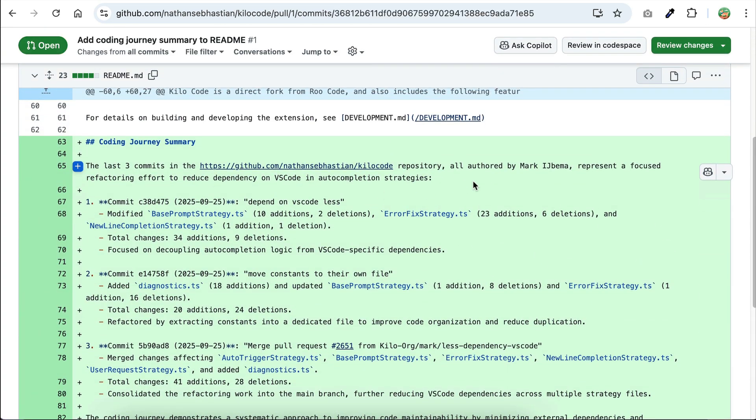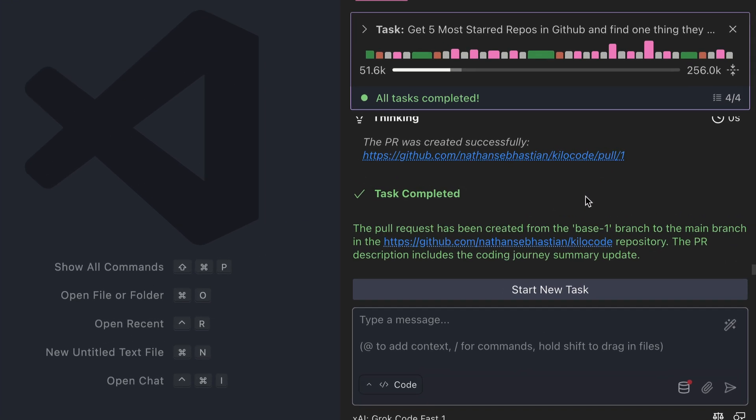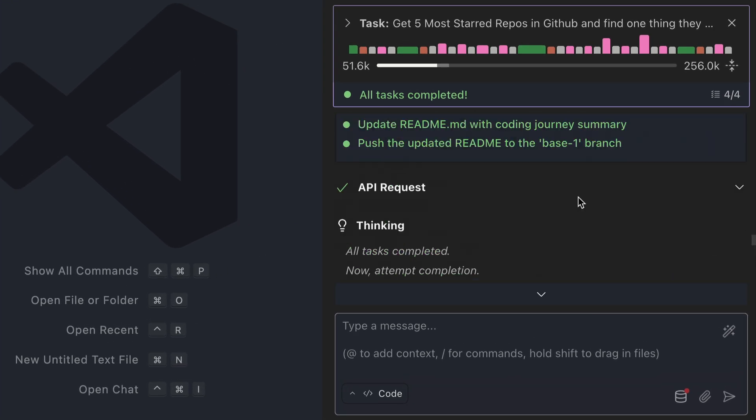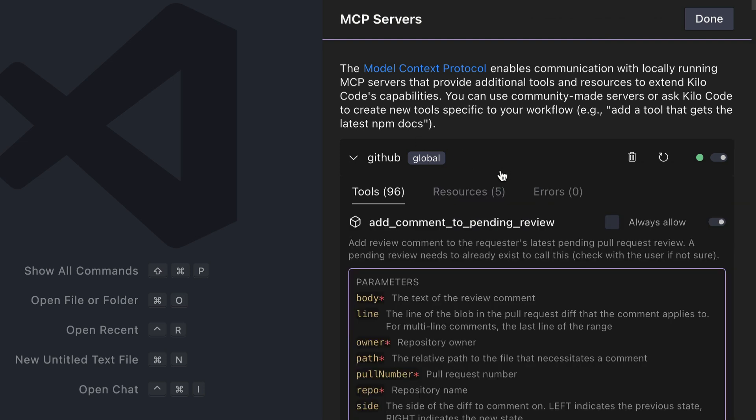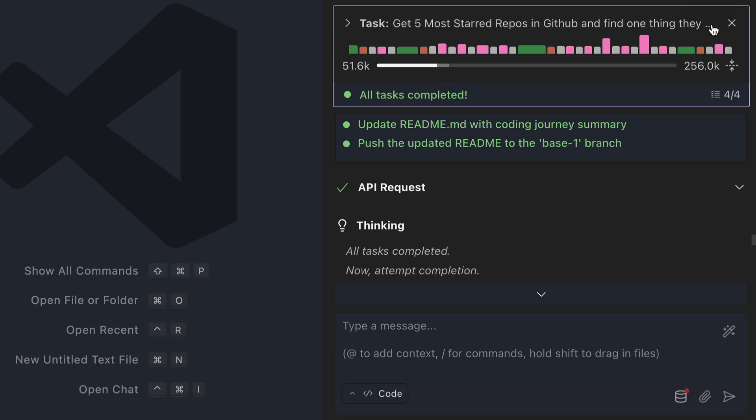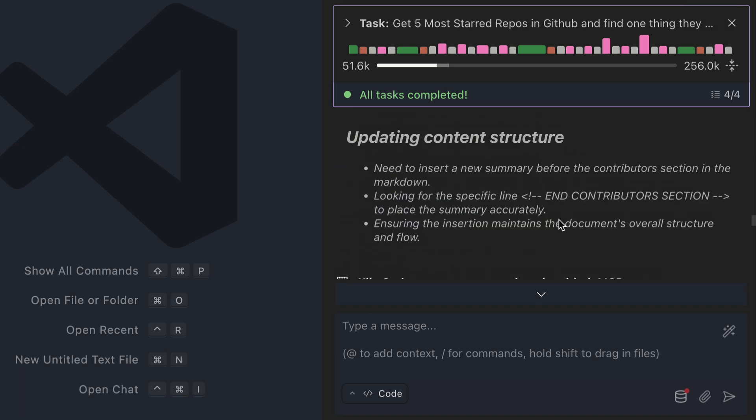So there you have it. The GitHub MCP server enables Kilocode to interact with GitHub contacts and data. With this MCP server, the agent can now take actions and make changes on your behalf, like creating branches, opening pull requests, and managing your workflow.